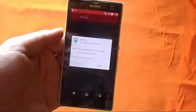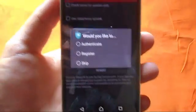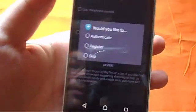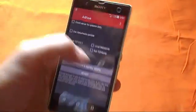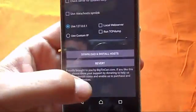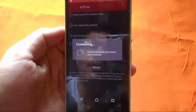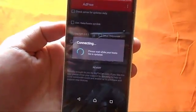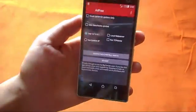I'm going to open this app. It's asking for root access — I'm going to allow it. After that you will get into a screen where you have three options: authenticate, register, and skip. Just skip it. After that, leave the other settings as they are and just tap on 'Download and Install Hosts.' It will download and install the hosts on your Android device, so just wait for it. Tap okay and now all the advertisements should be gone.